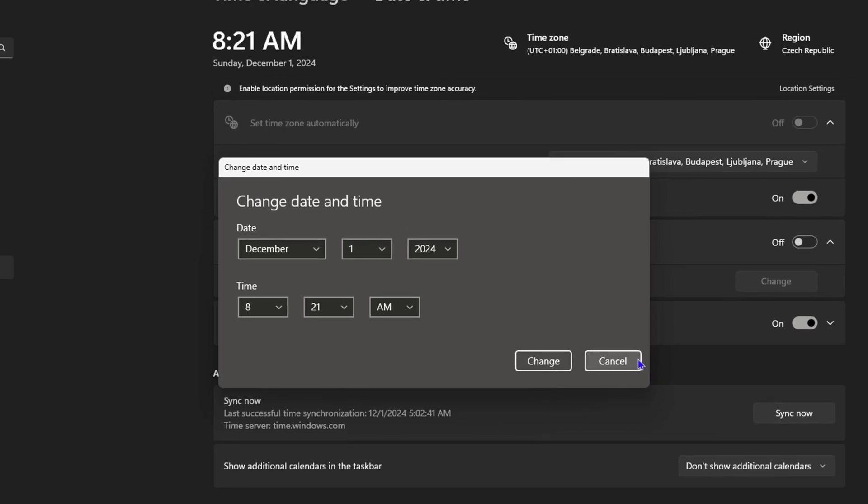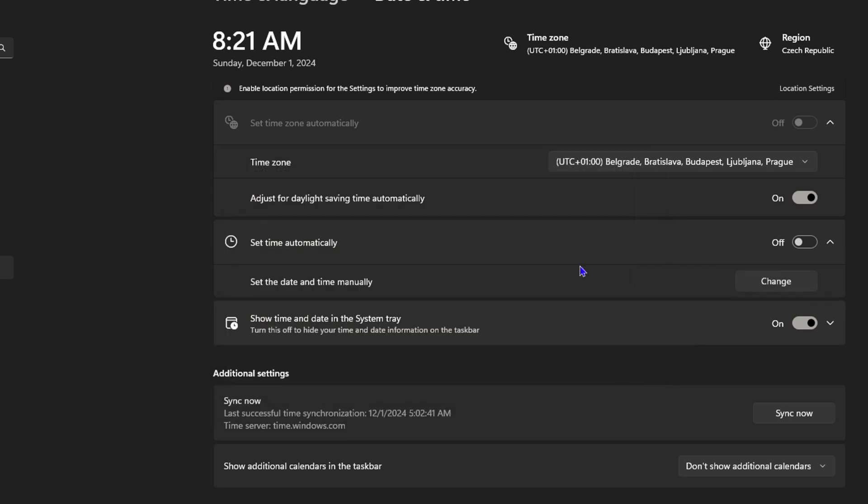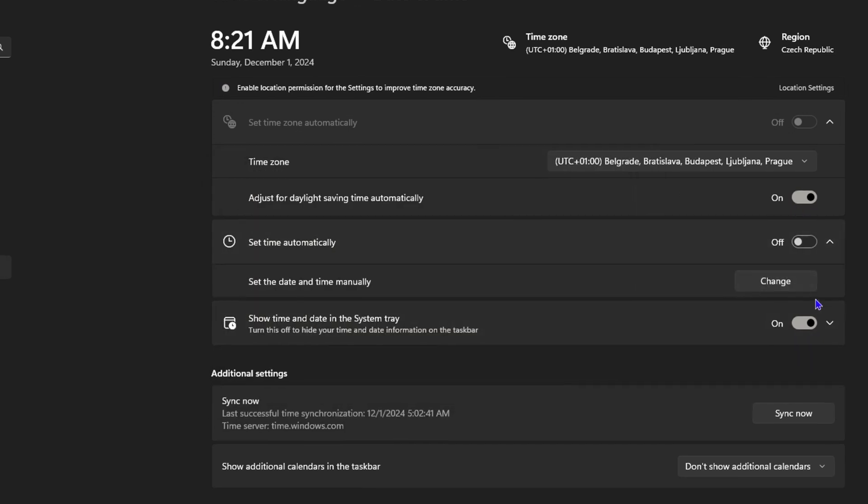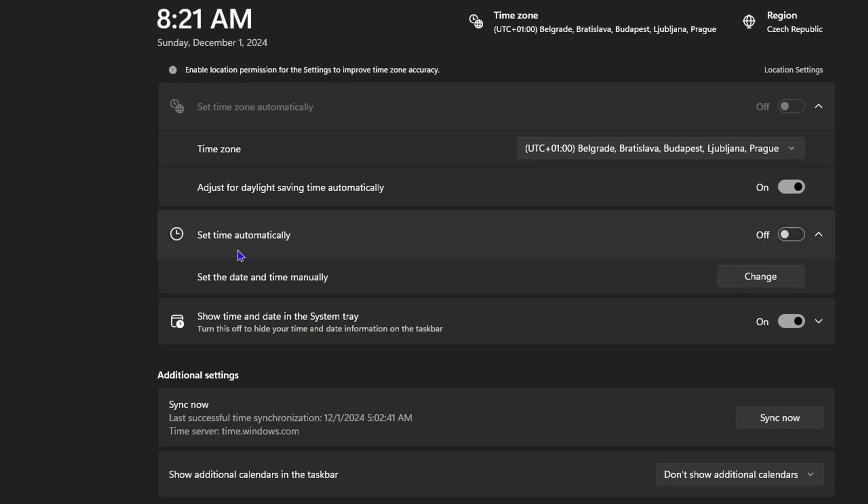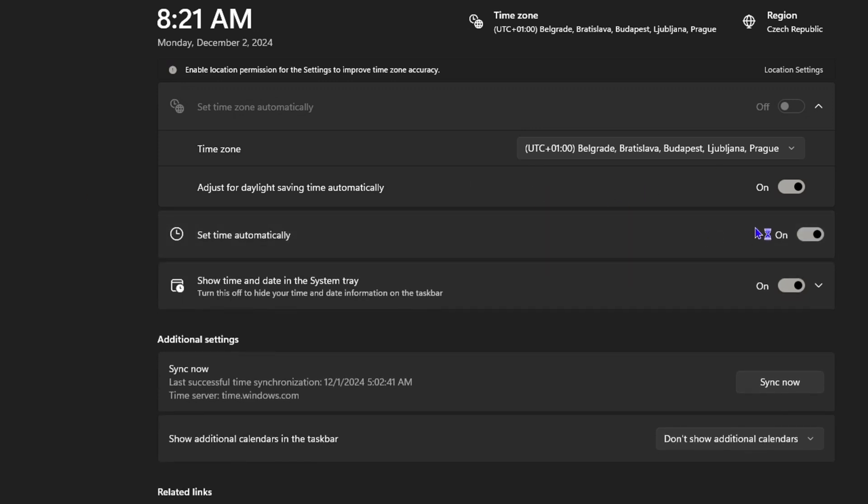Otherwise, I would suggest that you use automatic because once you use automatic, it doesn't matter where you are, where you go, what time it is, what year it is, once you have internet connection, this will automatically update for you. I would suggest that you turn on the set time automatic option. This is going to detect the right time and date for your computer.